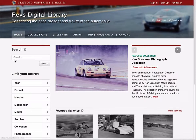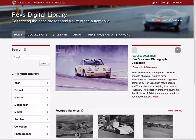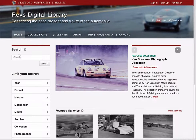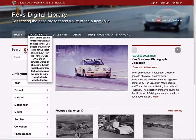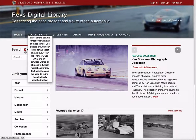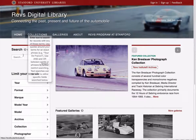Over here on the left you have a search box where you can type in any words or set of words you want to search for information, and this little help icon will give you some ideas for how you can do phrase searching or more advanced searches.